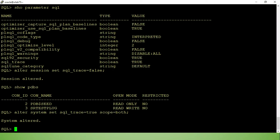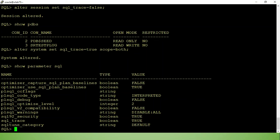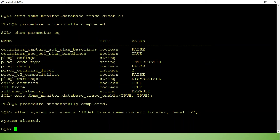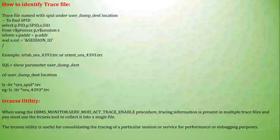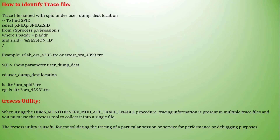To enable database-level tracing: once enabled at the database level, the trace is enabled for all sessions. Once the application session has been traced, you should turn off SQL Trace, otherwise it will generate more trace files and degrade your database instance performance. We have already seen session-level enabling; now we have enabled at the database level.